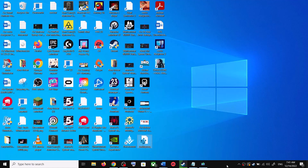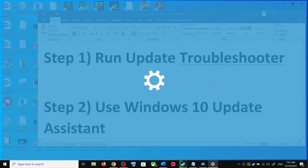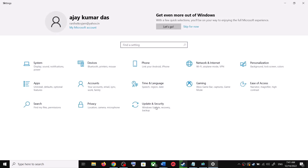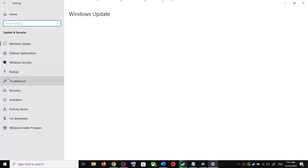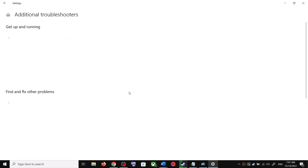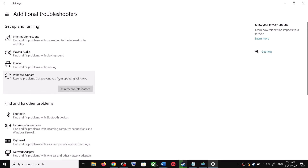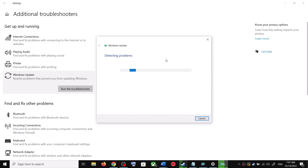The first step is to run the Update Troubleshooter. Open Windows 10 Settings and then go to Update and Security. Click on Troubleshoot, then click on Additional Troubleshooters. Over here you can see Windows Update — click on it and then click on Run the Troubleshooter.